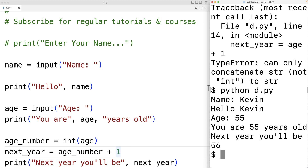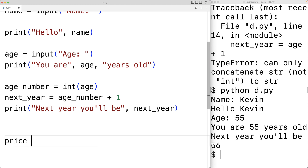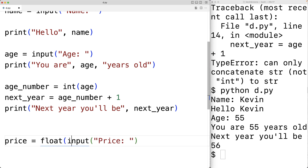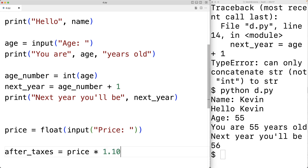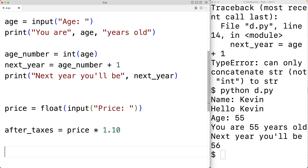There are other types we may need to handle. The int type is for integers — numbers with no decimal places. Floating point numbers, or floats, can have decimal places. For example, we can input a price: price = float(input('price: ')). Here, input returns a string and float converts it to a floating point value stored in price. We then compute after_taxes = price * 1.10, applying a 10% tax rate.